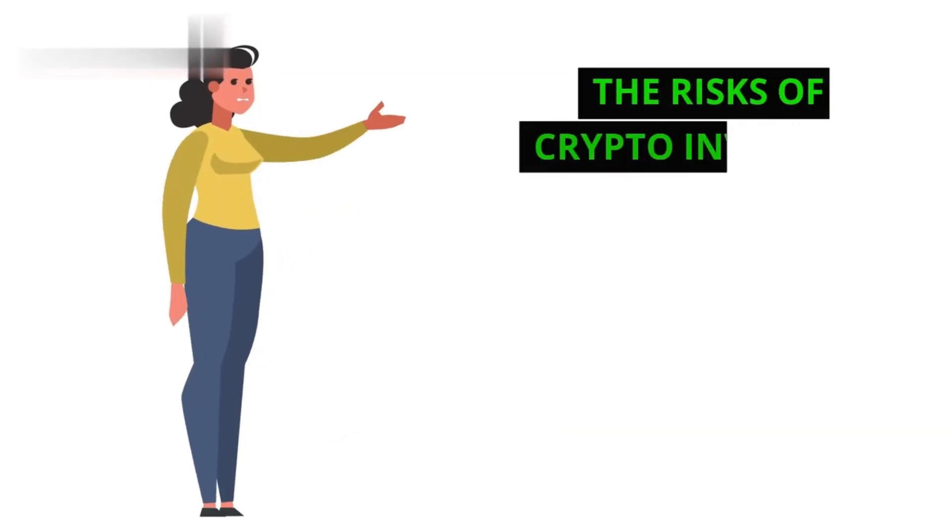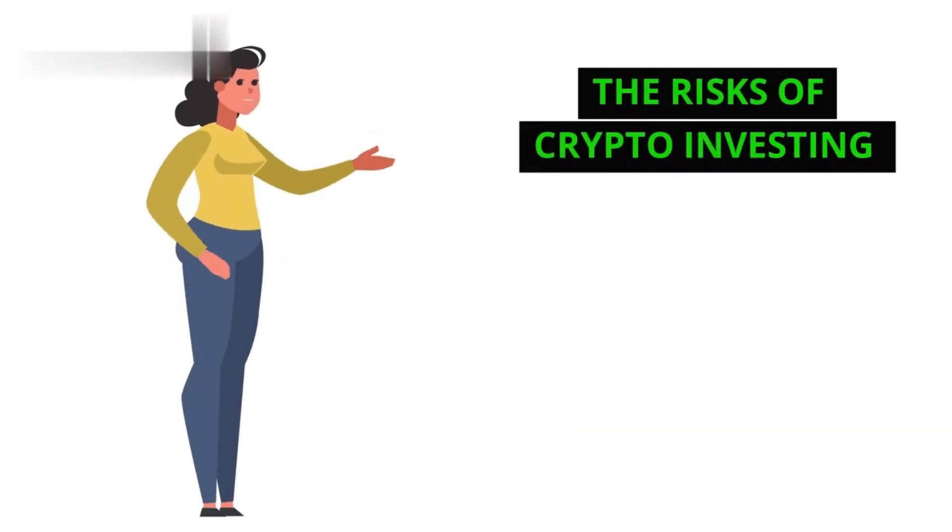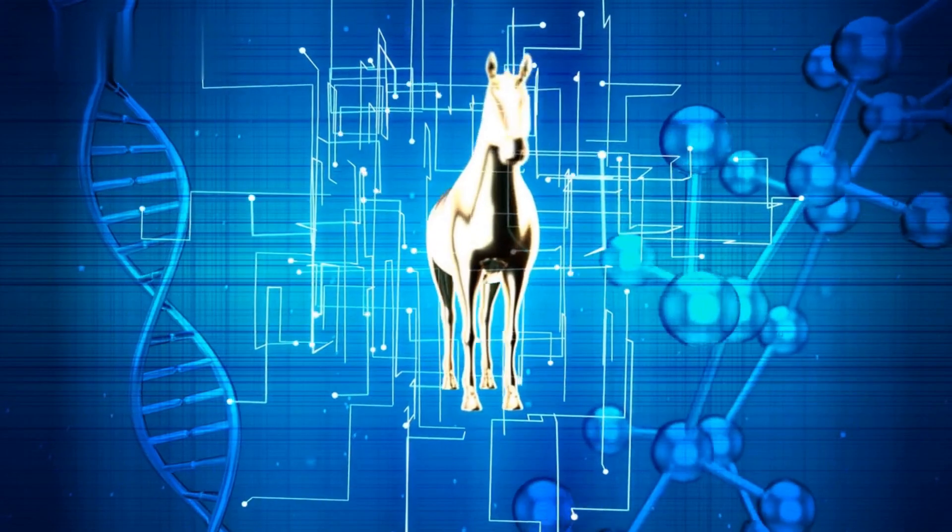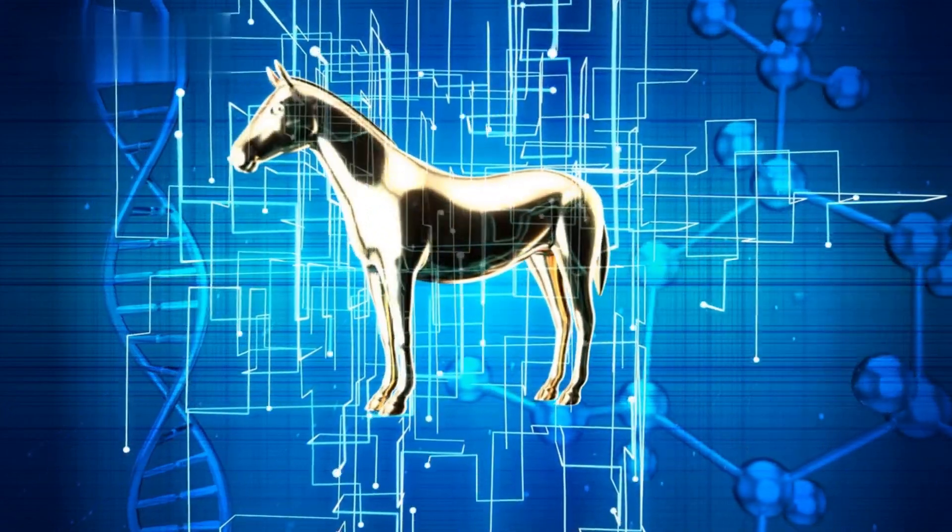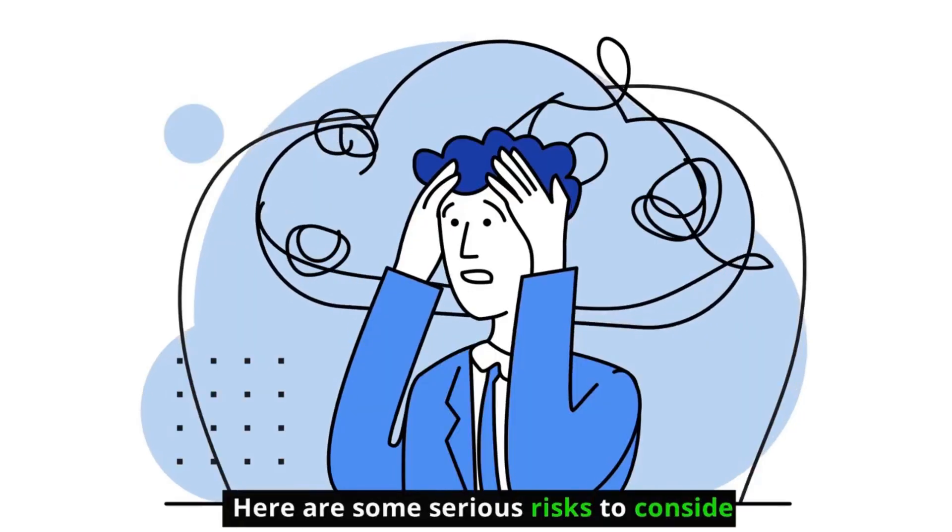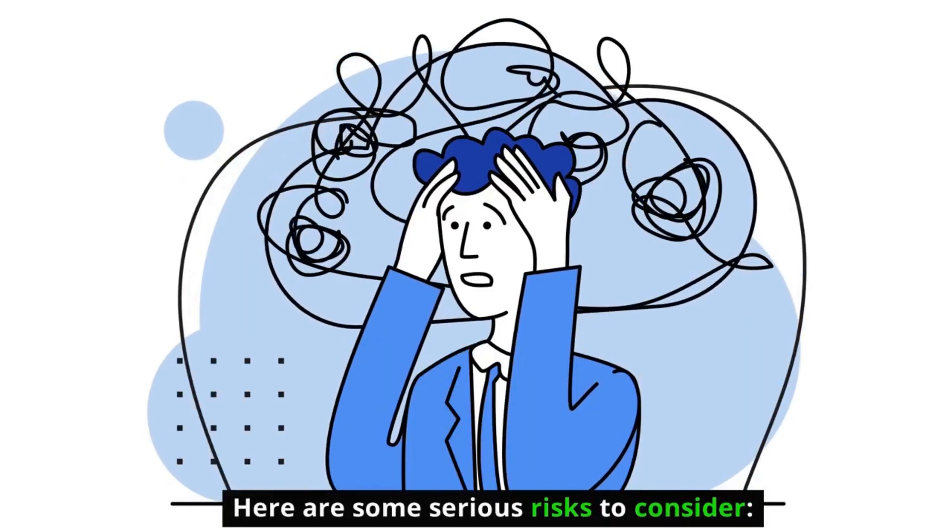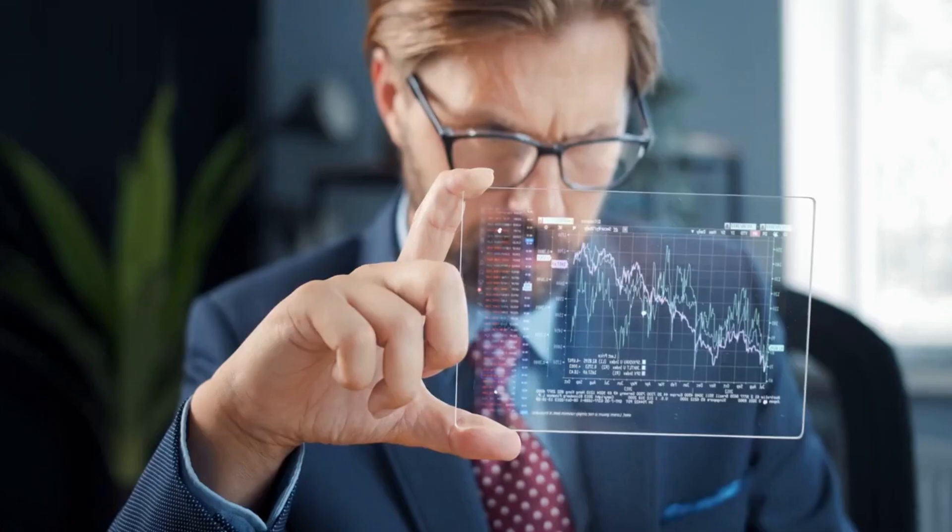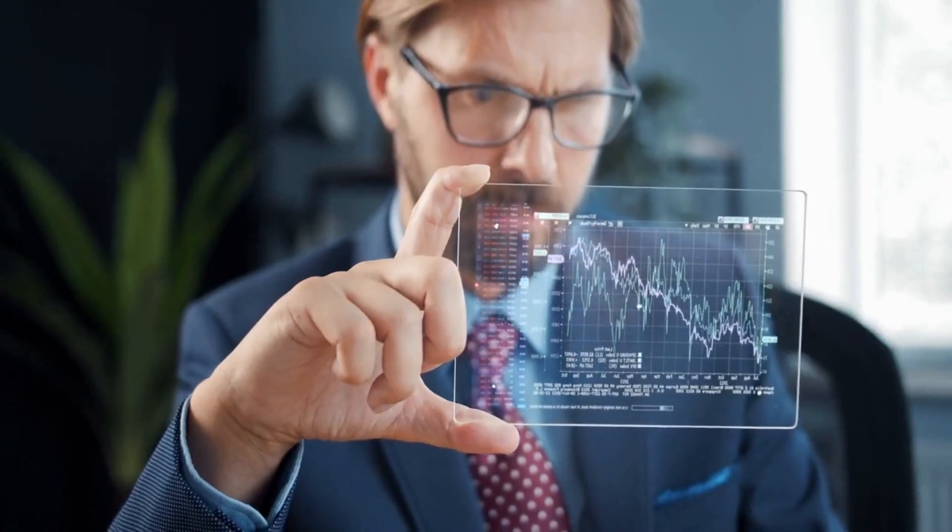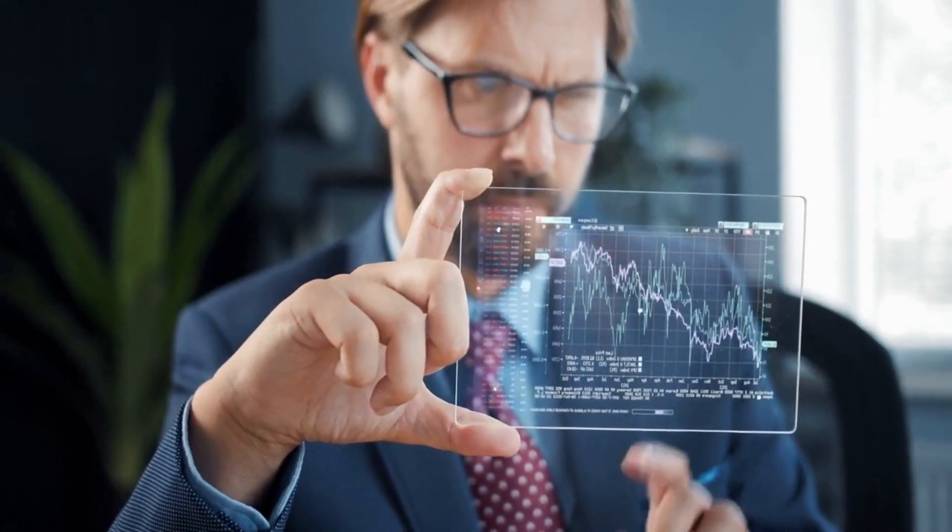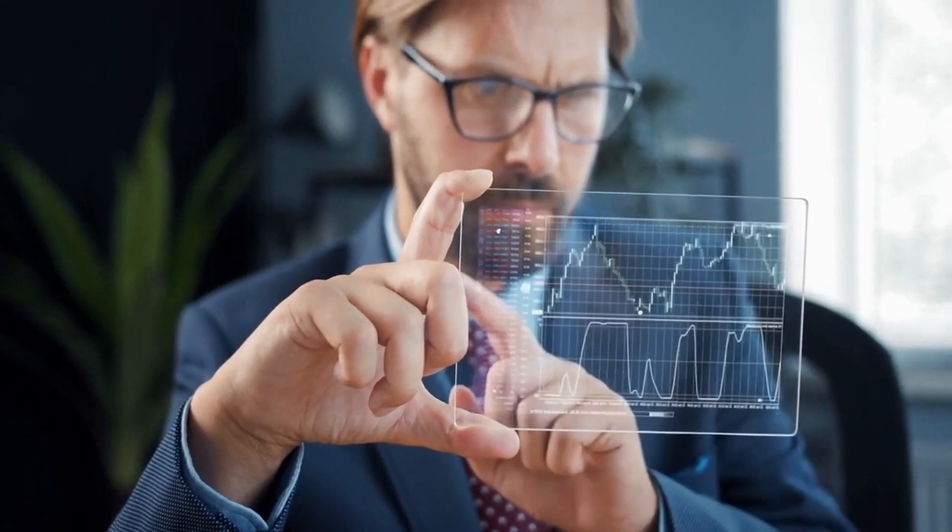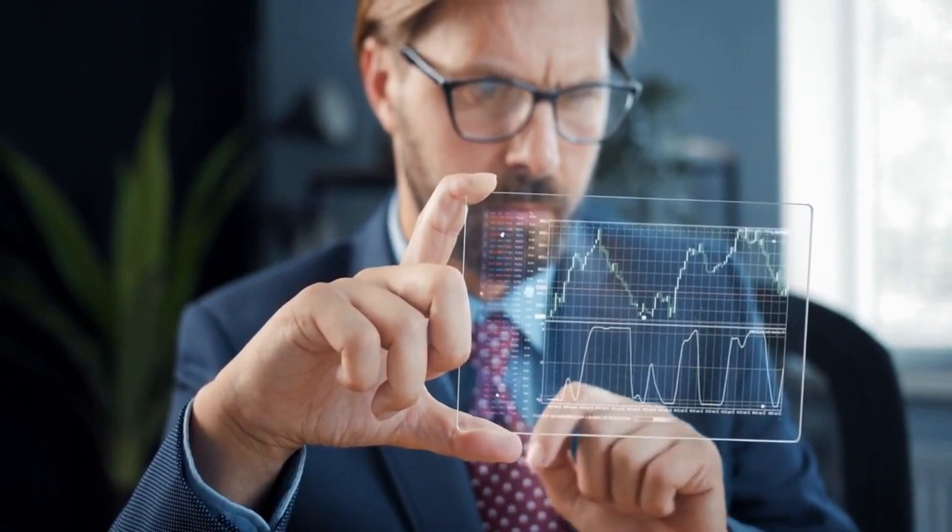The risks of crypto investing. But hold your horses, crypto isn't all sunshine and rainbows. Here are some serious risks to consider. Volatility. Crypto prices can swing wildly in both directions, making it a risky investment for the faint of heart.